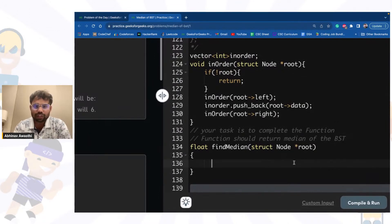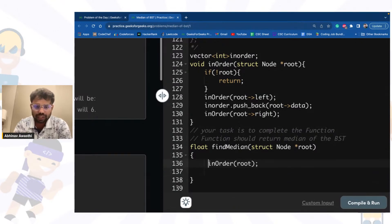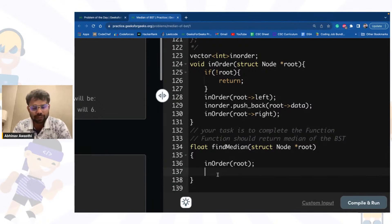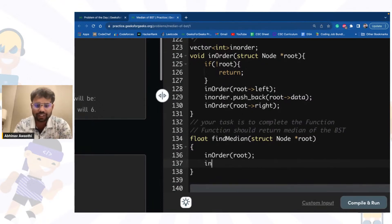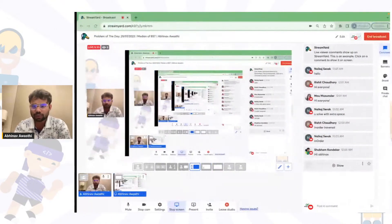Now what we will do is simply call this inorder function with the given root. After finding the inorder traversal we have the sorted array. Now we will find the size — that is, how many nodes the tree has.